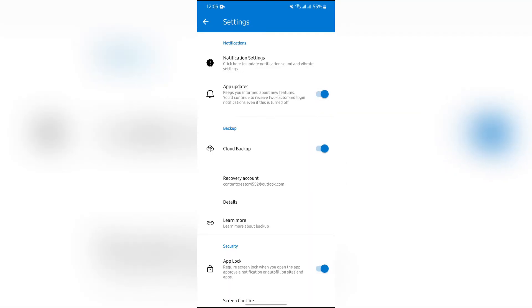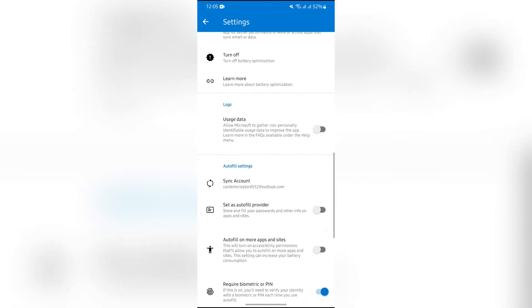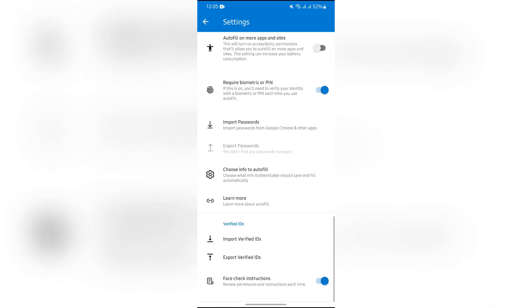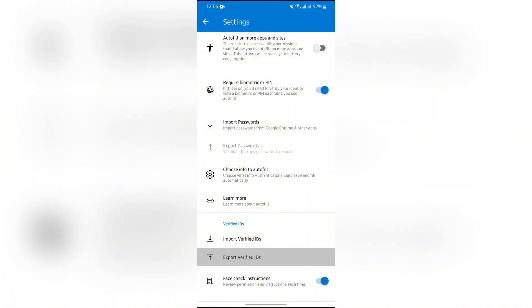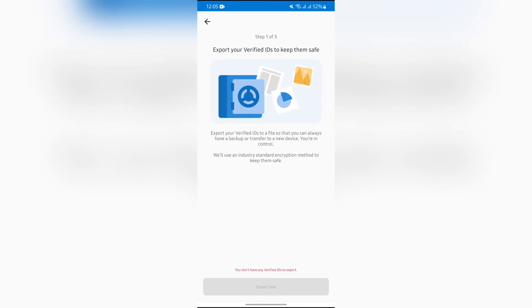After going into Settings, you will see many options here. In order to export, you simply have to scroll down all the way to the bottom and you will get the option of Export Verified IDs. Just simply tap on Export Verified IDs.